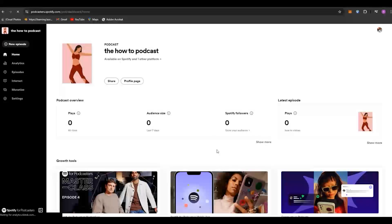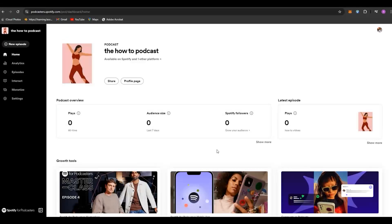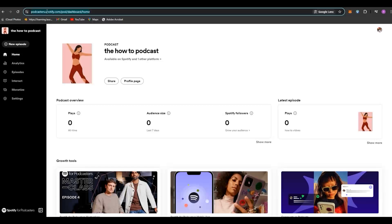Hey everyone, in this tutorial we're going to learn how to share our RSS feed with other streaming platforms.